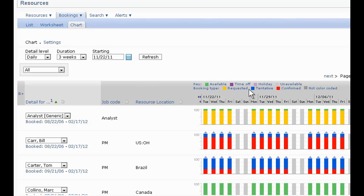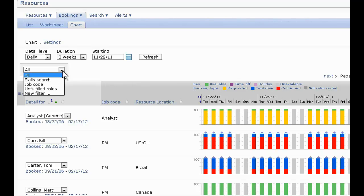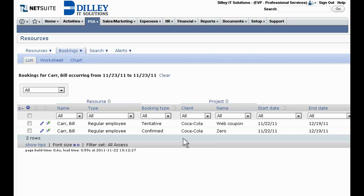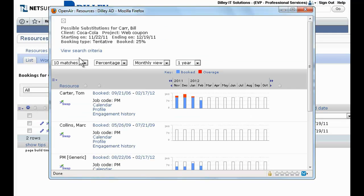NetSuite OpenAir makes it easy to assign the right resources to the right project. Powerful filtering capabilities streamline locating the right resources that best fit an individual project and making substitutions on the fly.